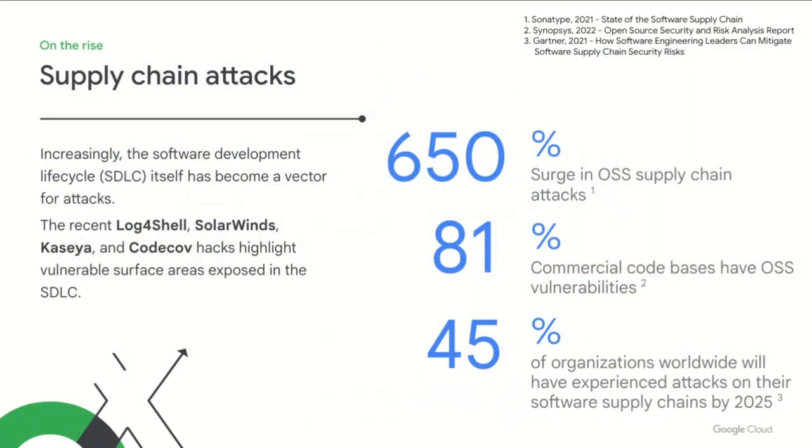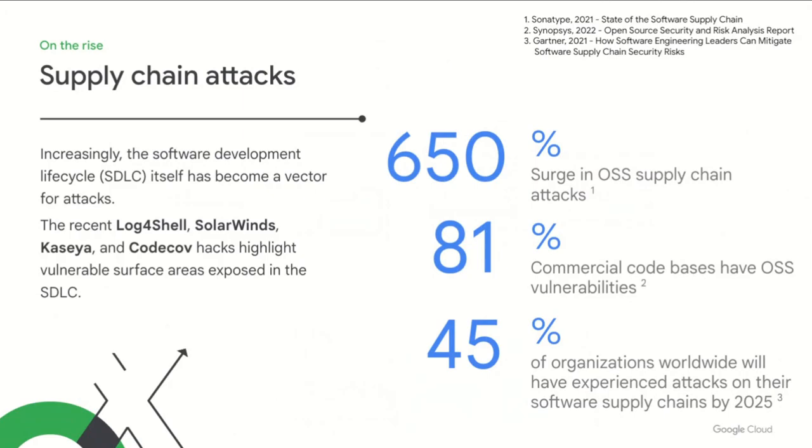So this has the potential to leave your SDLC in a highly vulnerable state. You know, you're consuming software from a wide range of sources with largely unknown set of contributors, each with varying degrees of security in their own SDLC processes. And in fact, attacks on the software supply chain are increasing at an alarming rate. Sonotype has noted a 650% surge in attacks year-over-year. Gartner predicts that by 2025, nearly half of the world's organizations will experience some form of supply chain attack.